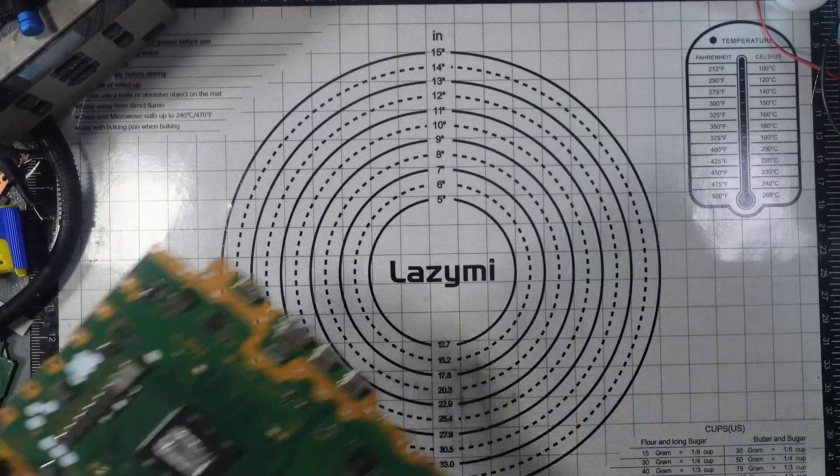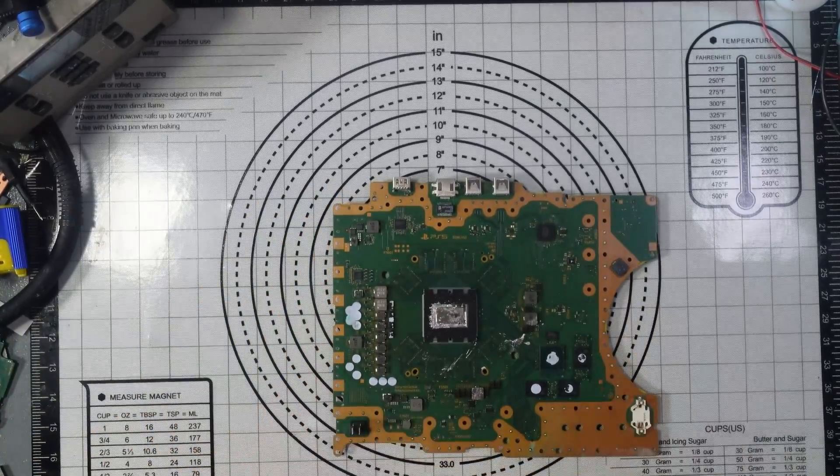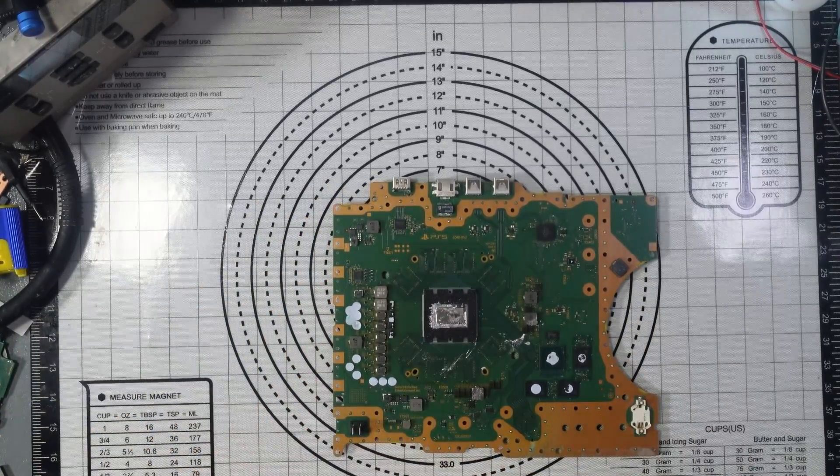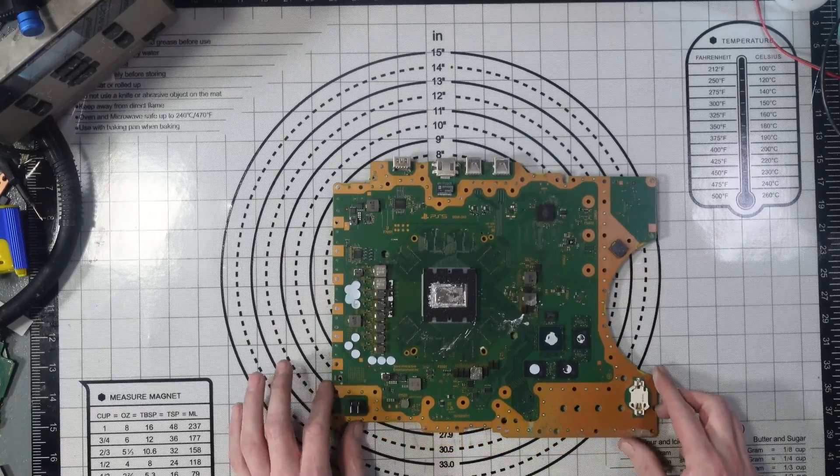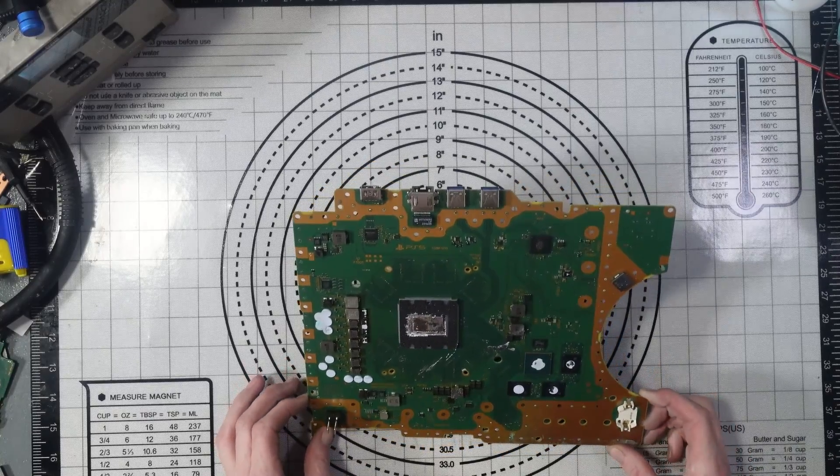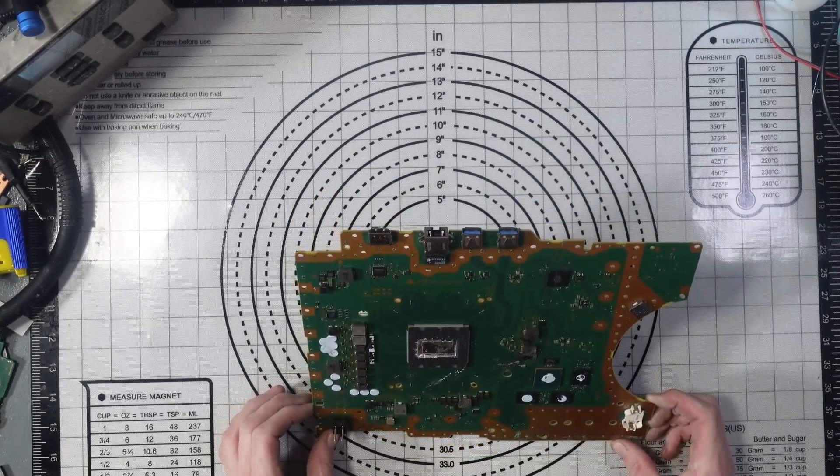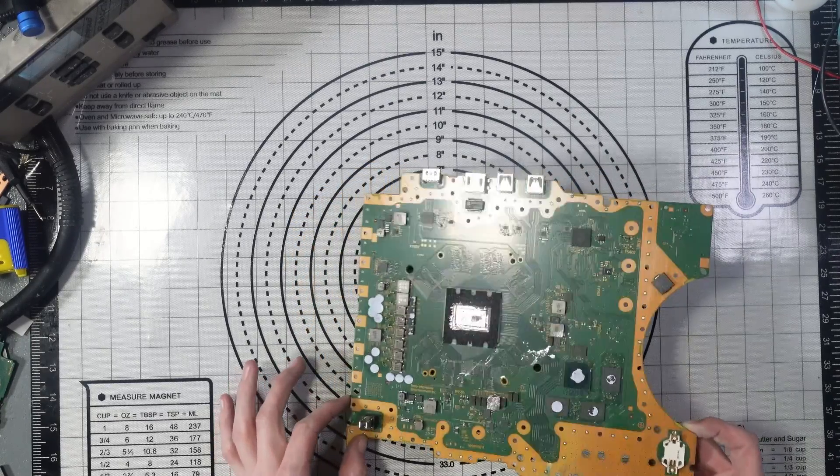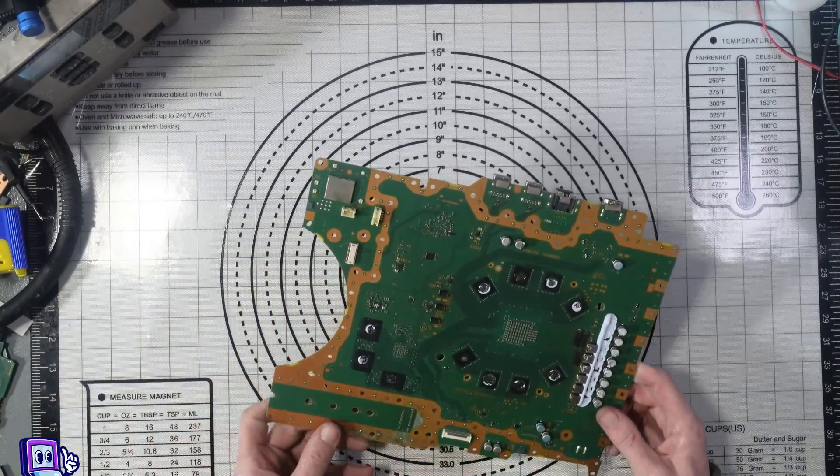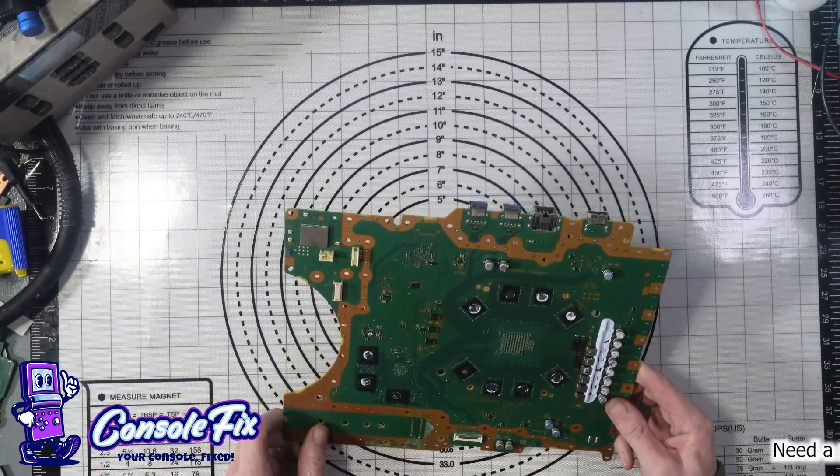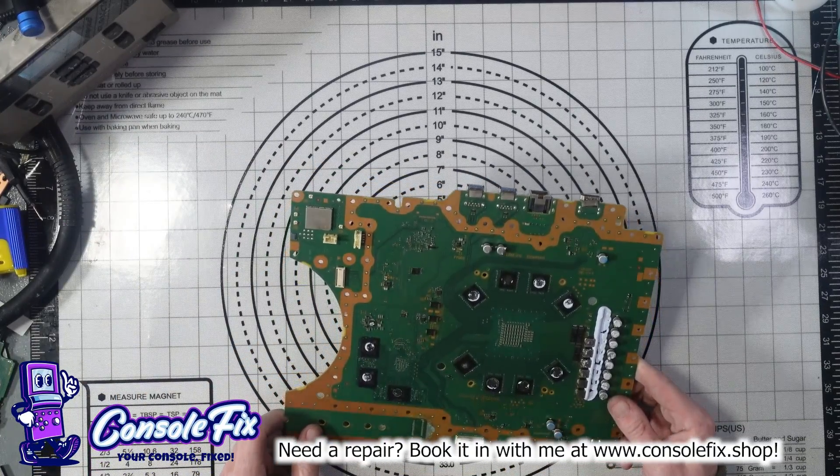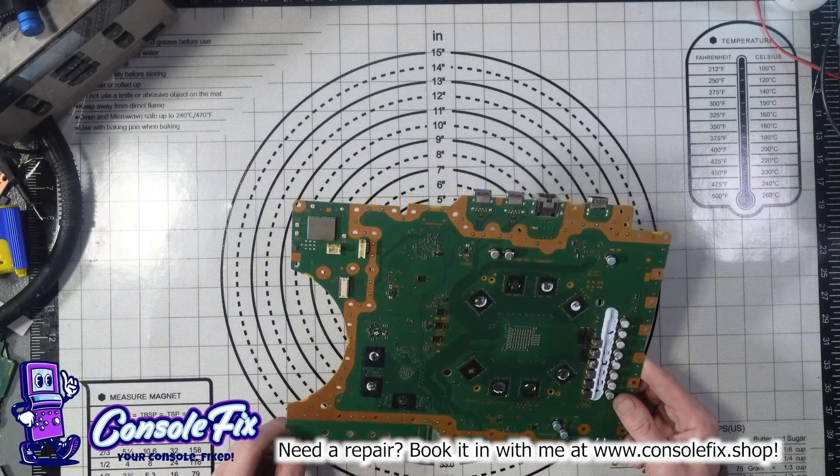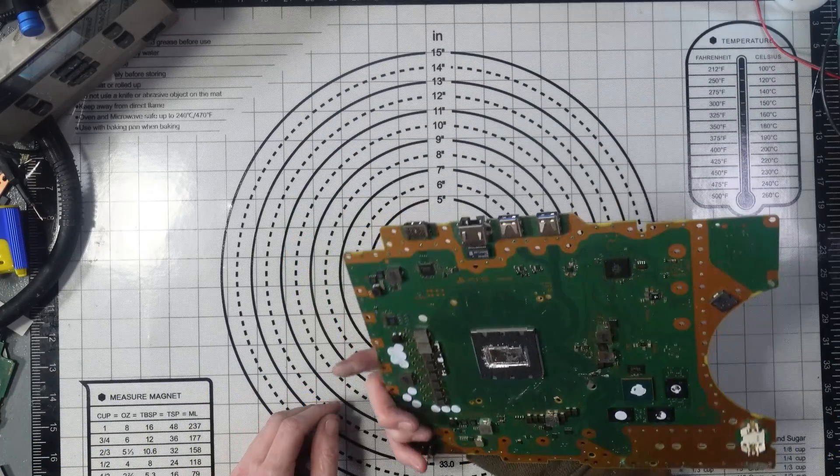Right, one random PS5 board. Not a clue what's wrong, haven't looked at it. Got liquid metal everywhere, of course it has, they always have. Yeah, not a clue what's wrong, haven't looked at it, could be absolutely anything.